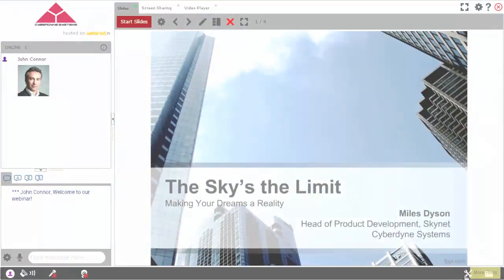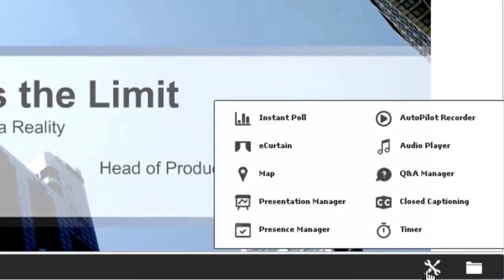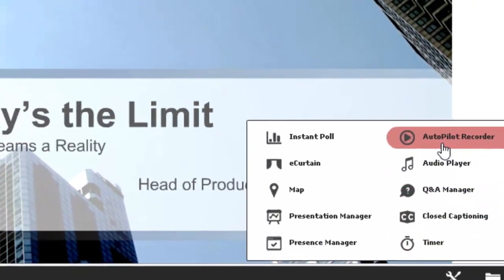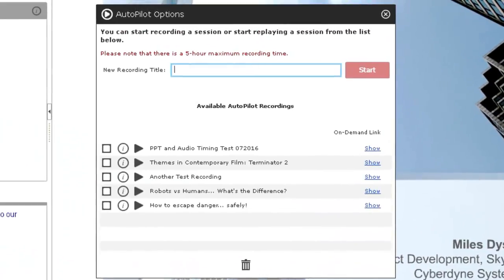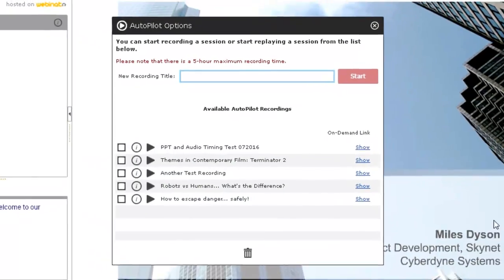You can also share a recording with others by sending them the On Demand link, which can be found by opening the Autopilot Recorder tool and then clicking on the Show link to the right of the recording title.